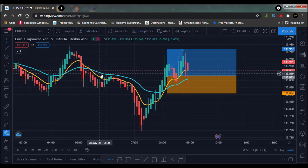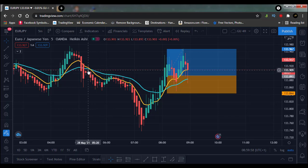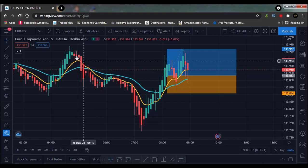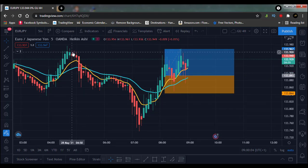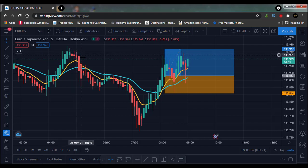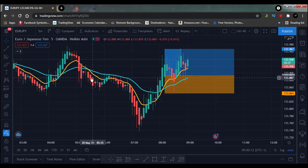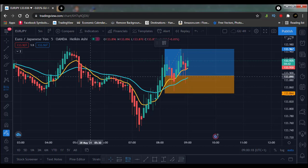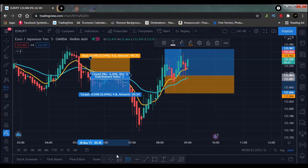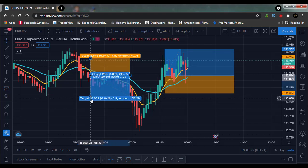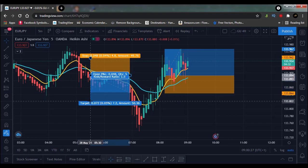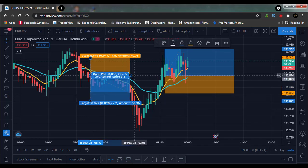Once the first candle without a shadow or wick appears after the crossover, we take our trade for a 1-to-1.5 risk-reward ratio. This would have been a sell trade — you would have taken it here at the cross for a 1:1.5, and that would have given us a profit just about there. That's how simple the strategy is.